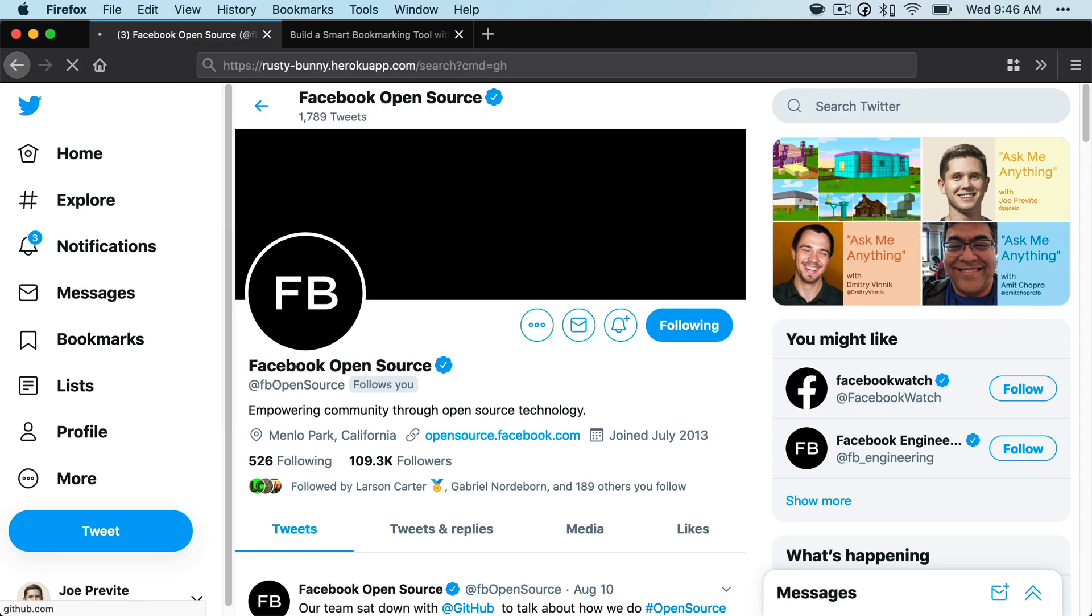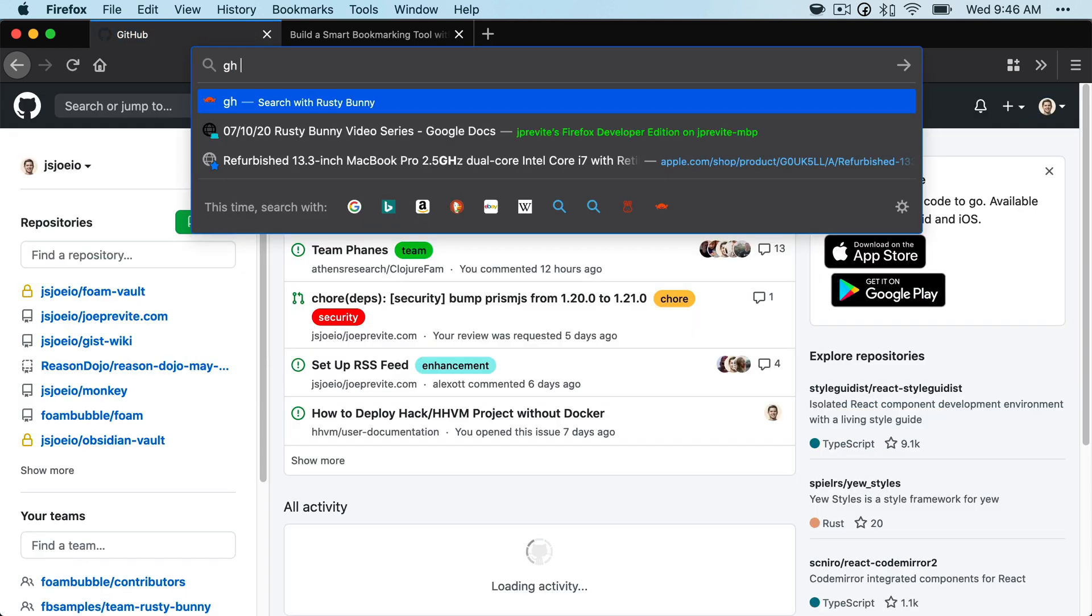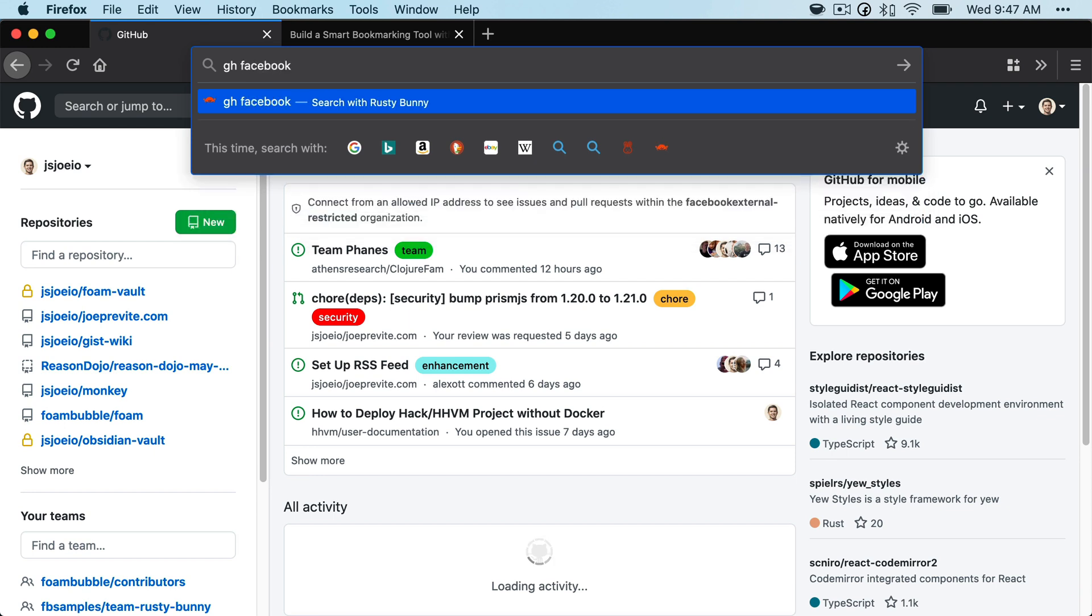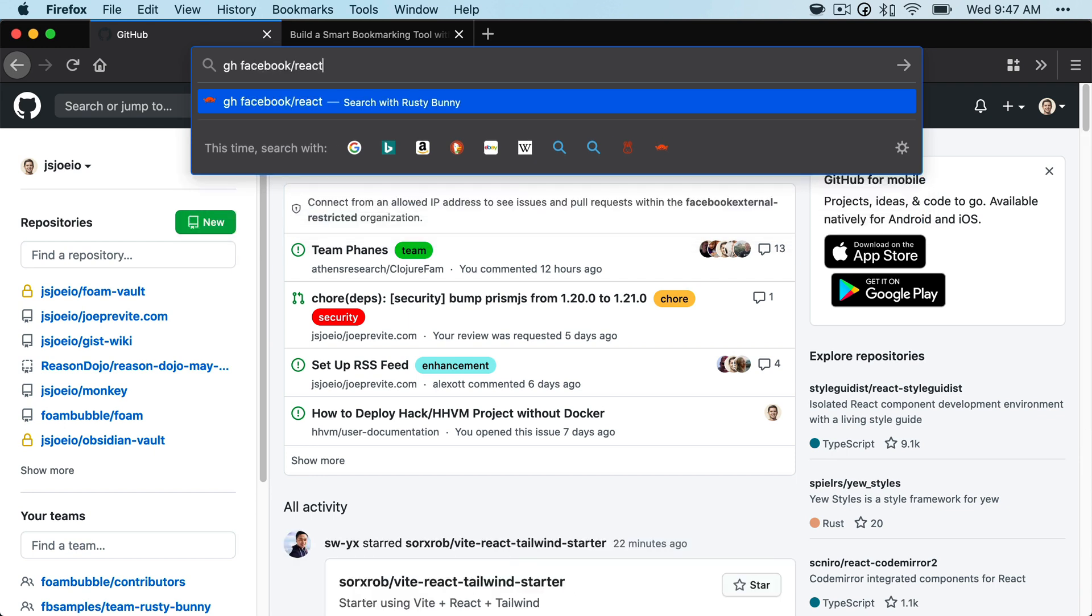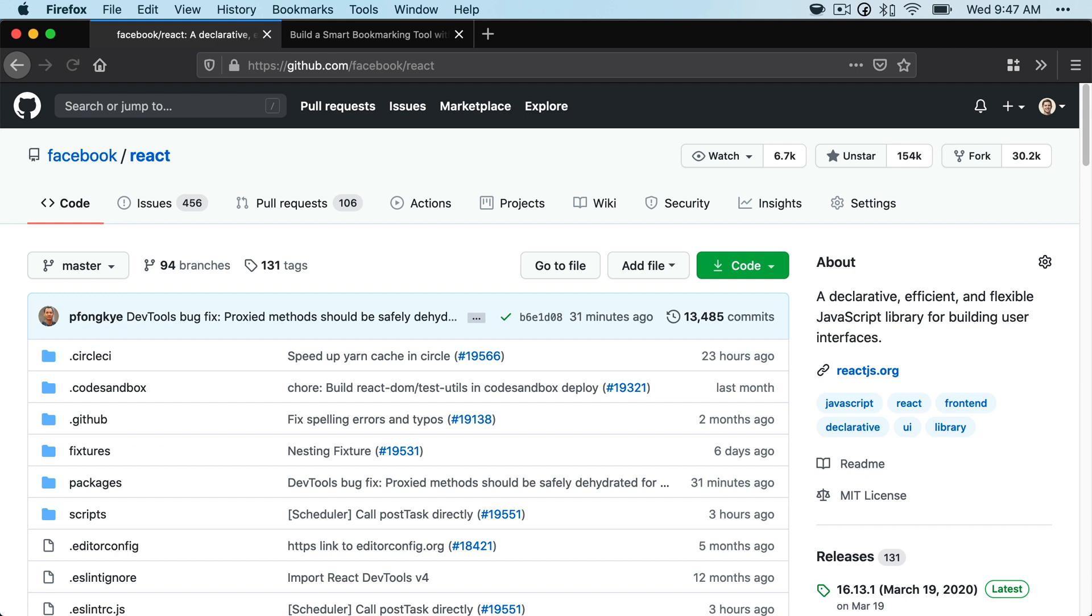Github, GH. If you want to go to a specific repository page like Facebook slash react, you can go there. That's what we're going to be building.